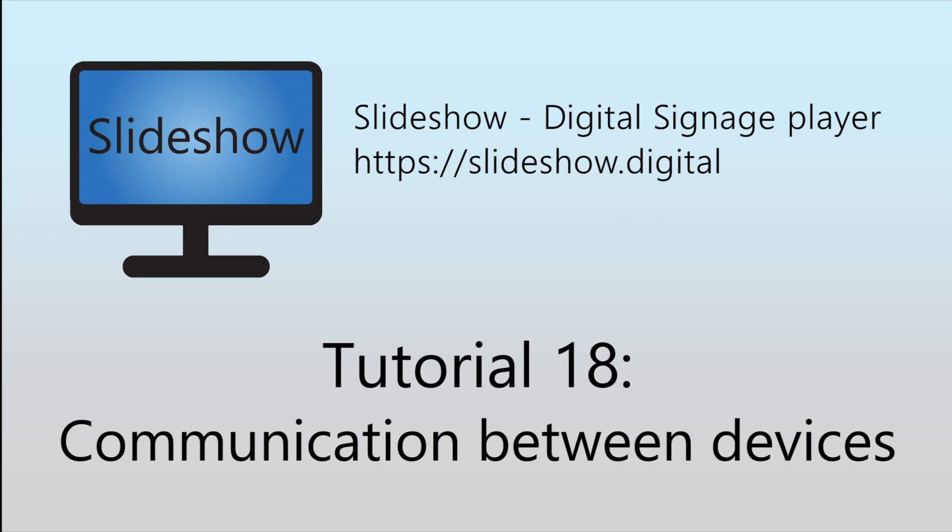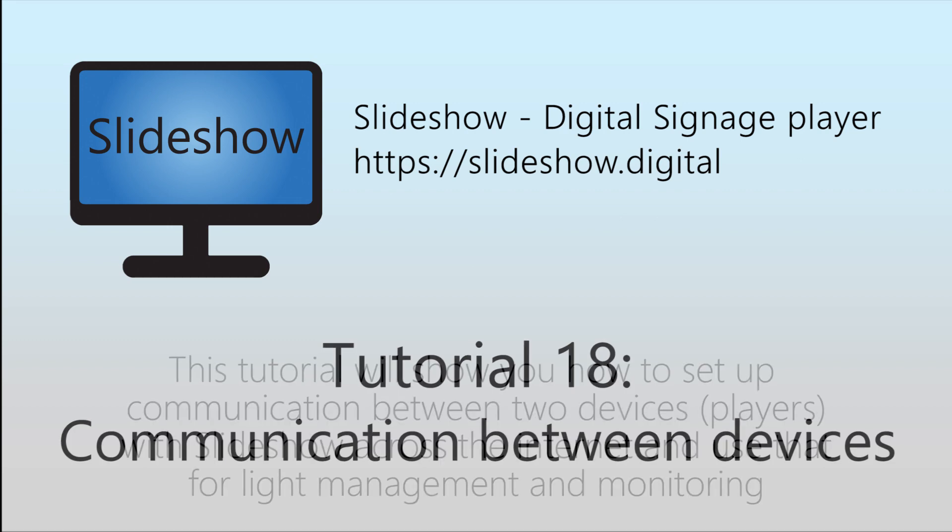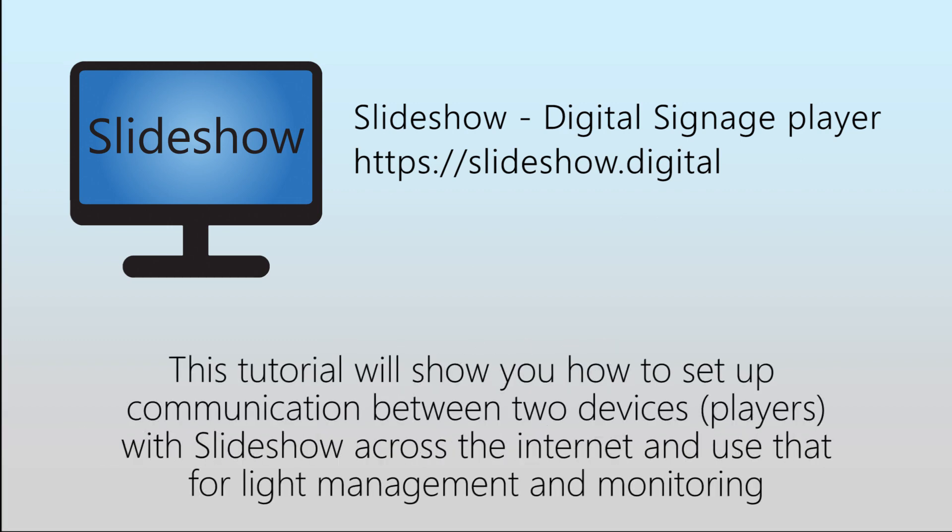Welcome to the 18th video tutorial for Slideshow Digital Signage App for Android, in which you will find out how to set up communication between two devices with Slideshow across the internet and use that for light management and monitoring.